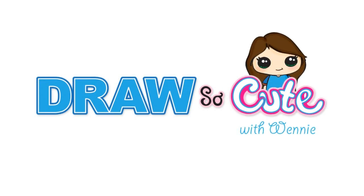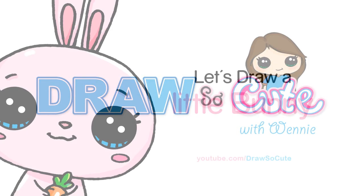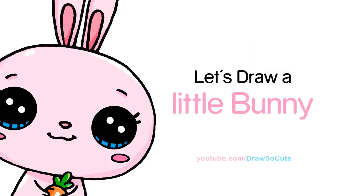Hi guys, Wendy here from Draw So Cute. In this video, we're going to draw a cute little bunny. So let's get started.